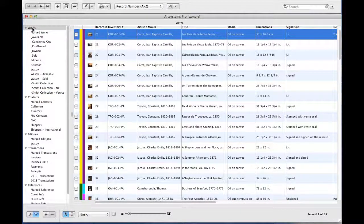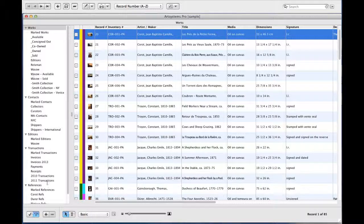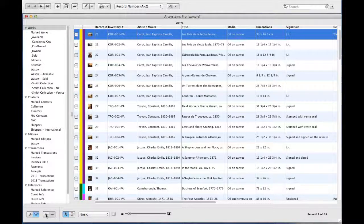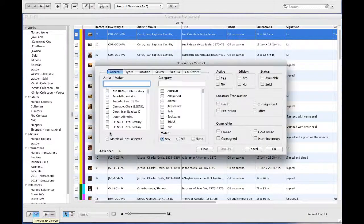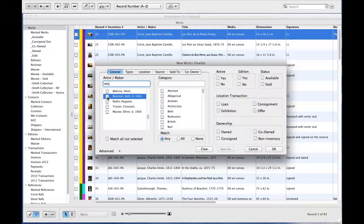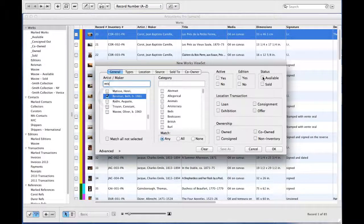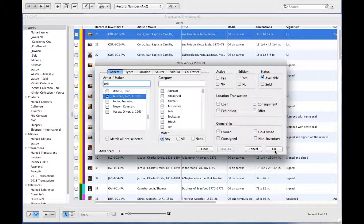In Works, you might want to search for all the works available by a specific artist. To do so, you click on the plus button to initiate the wizard. Search for the artist you'd like to include and select them, and check the status you'd like to include in your set, in this case available, and press OK.